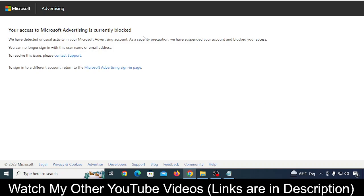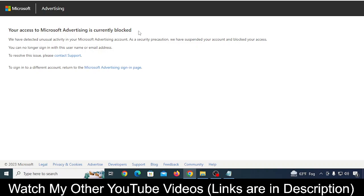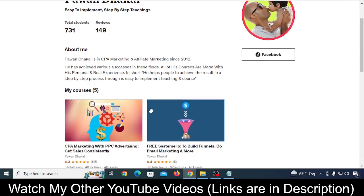If you have this problem where you create your Microsoft Bing Ads account and it immediately gets blocked, or you try to add your payment method and it gets blocked, and you're unable to run advertisements, or your account got blocked after running ads, then I have a good solution for you in this video. Watch till the end.